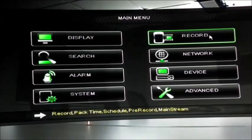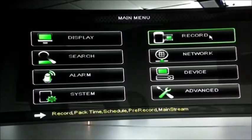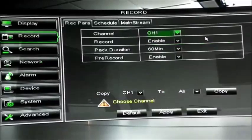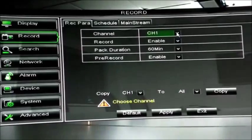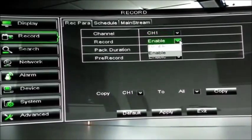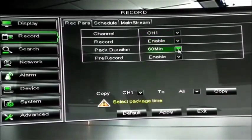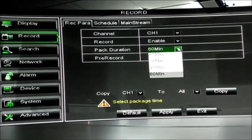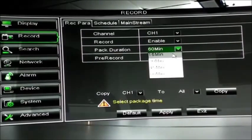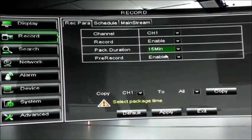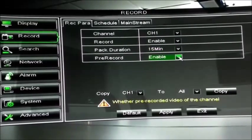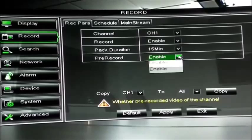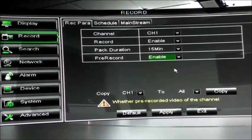From the main menu box, the main tab we wish to use is record. You choose the channel, you choose whether you want it to record or not, you choose the pack duration. I would suggest 15 minutes. That is the maximum amount of time the unit will record in the event of a motion detection. And pre-record allows the unit to record slightly before any motion detection alarm.